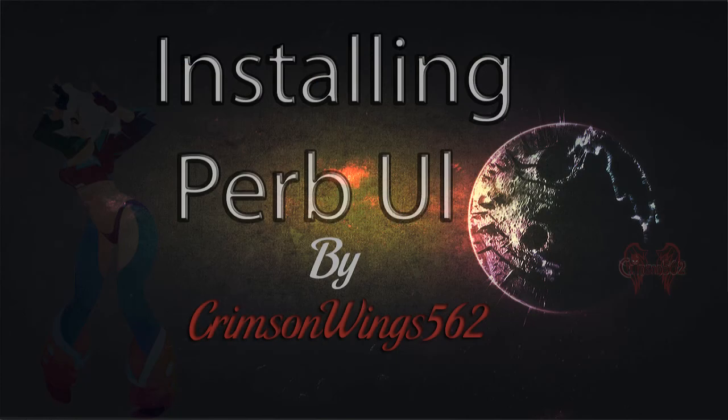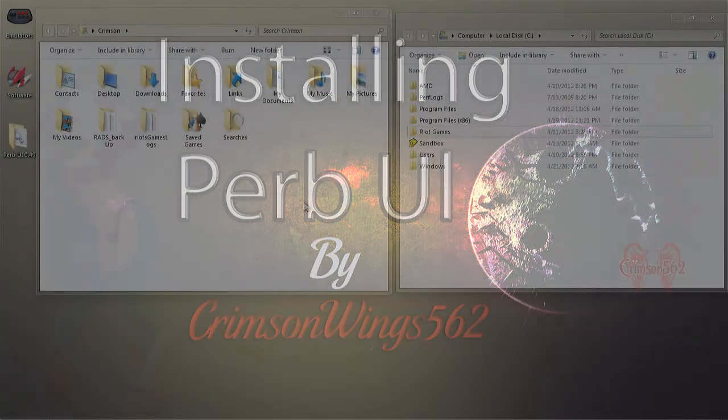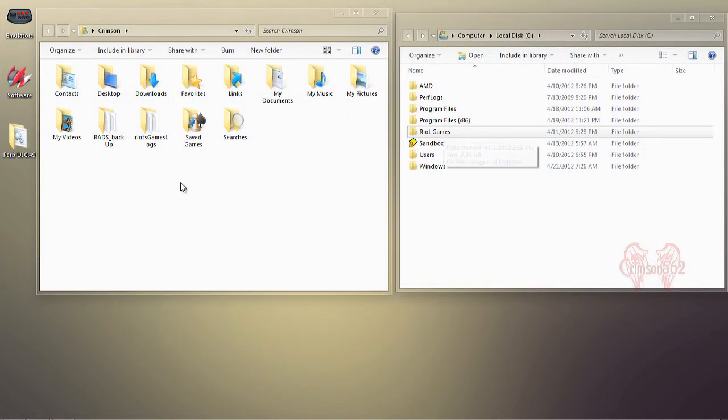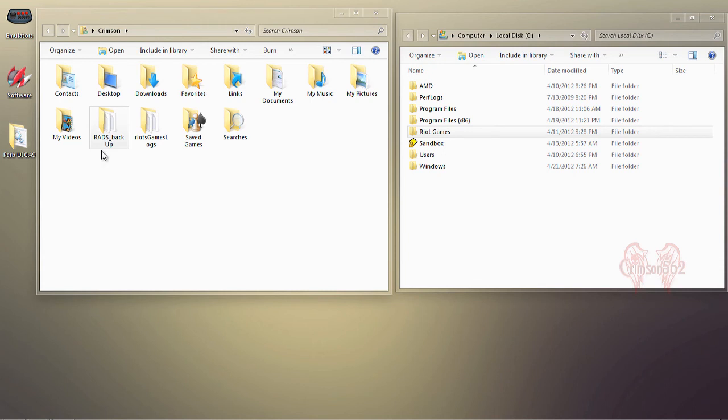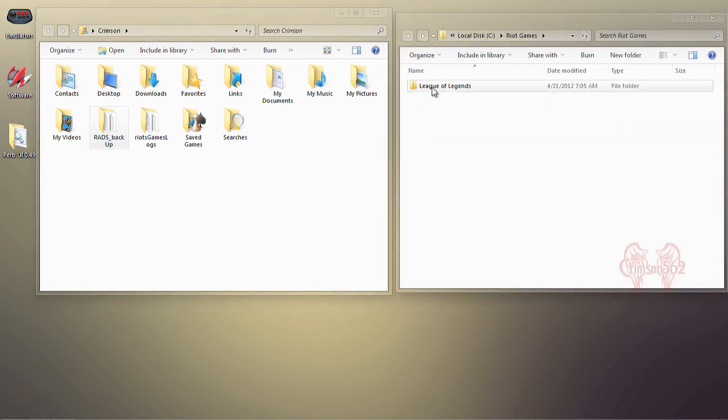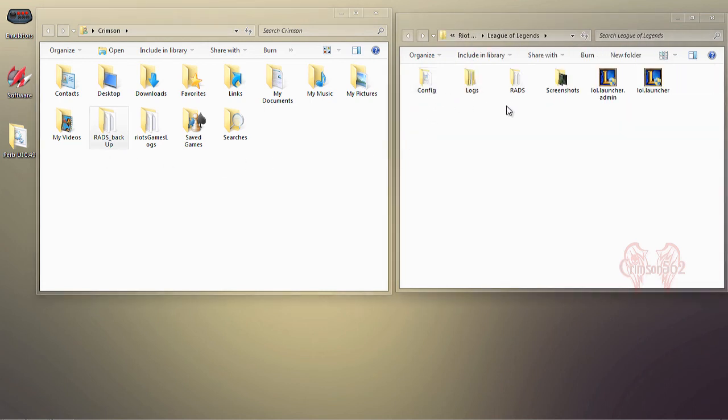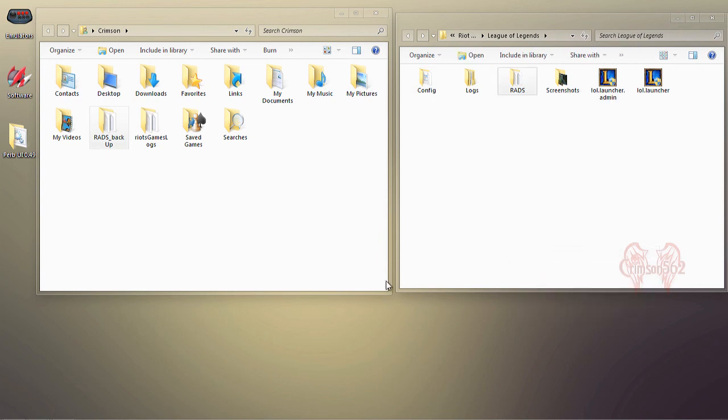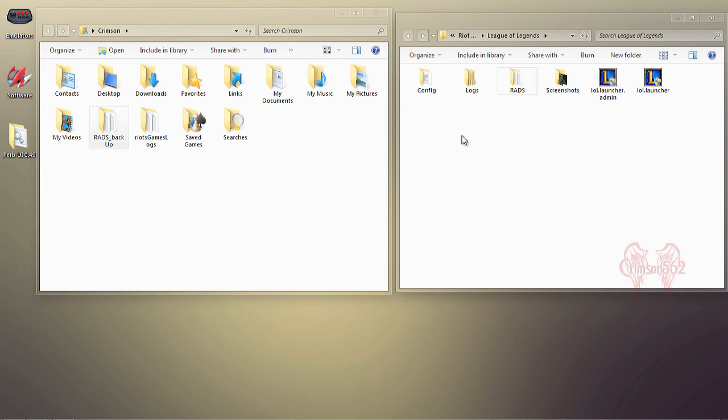Alright, before we even start messing with anything, you're going to want to make a backup of your RADS folder. As you see, I made a backup already of my RADS folder under my C drive. This is just a safety precaution in case anything goes wrong, so we will have our backup folder to fall back on. Make sure you back up your RADS folder—very important that you do that.